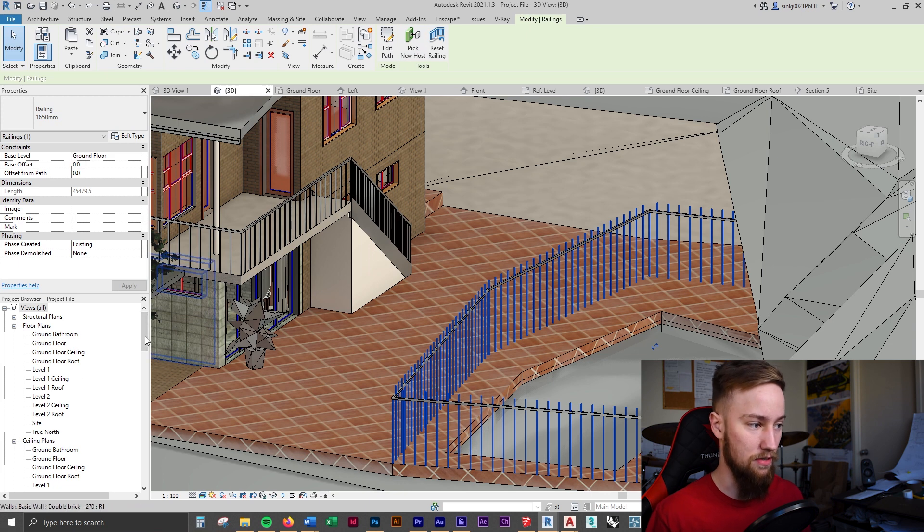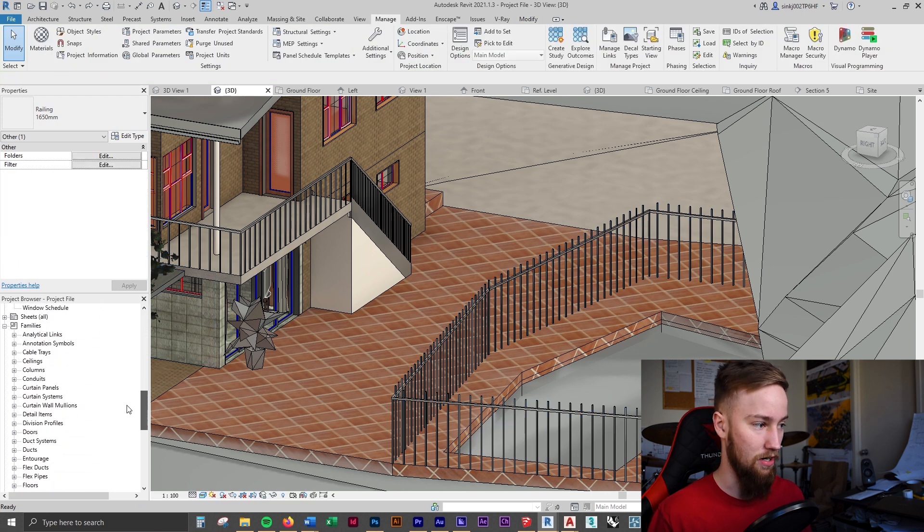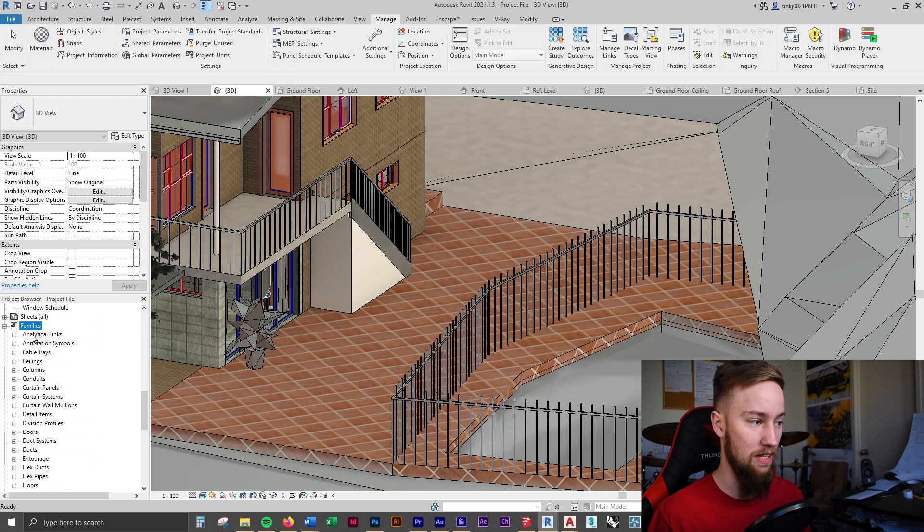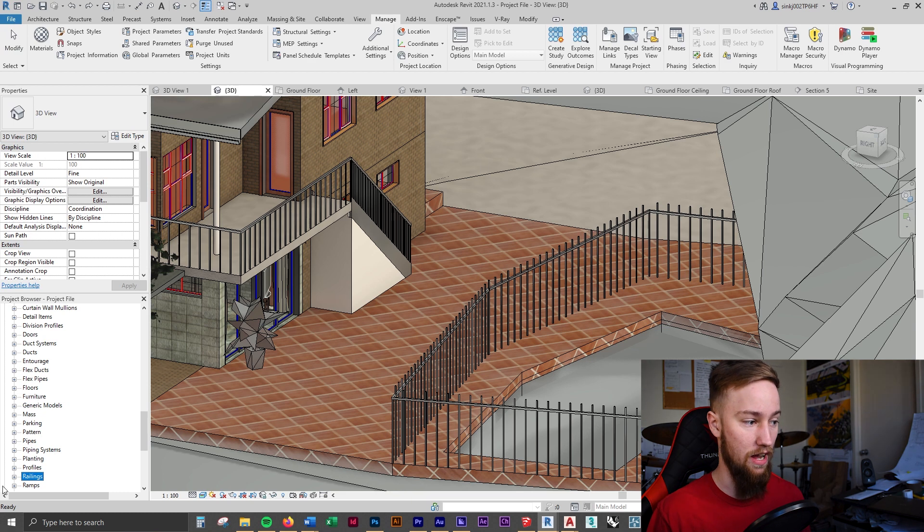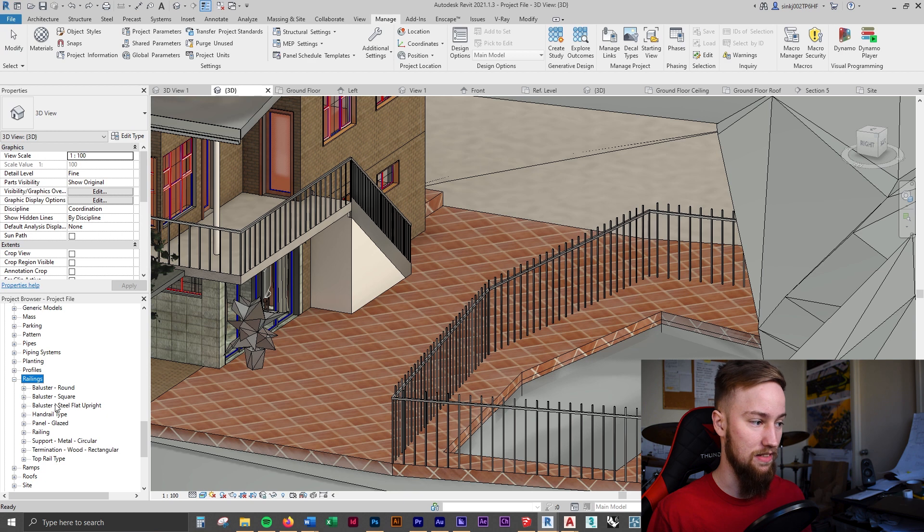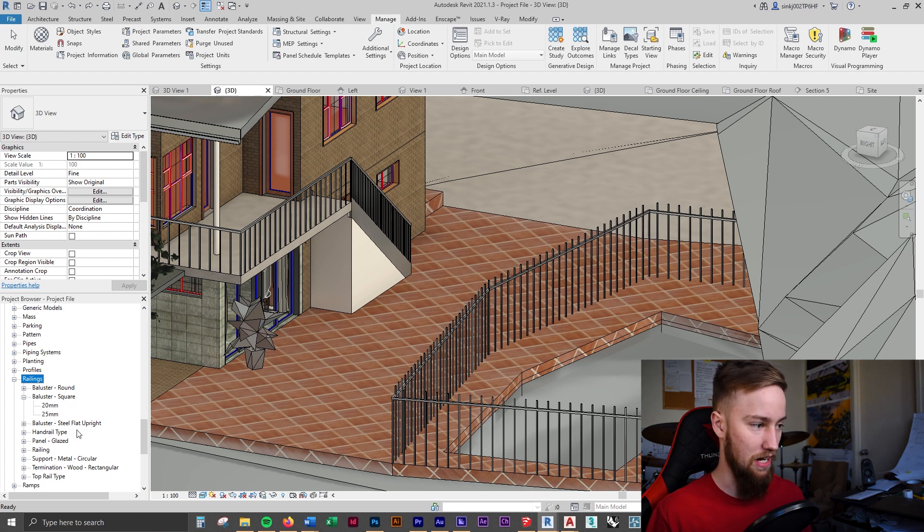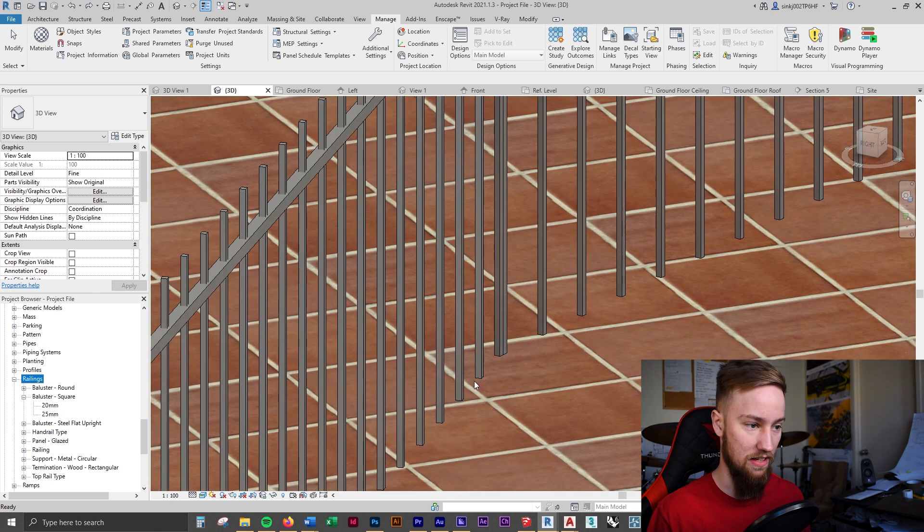What we have to do is come to the project browser. We're going to go down to families and we're going to type RA to find railings and bring this down. You're going to see there are balusters and also the top rails here as well. If we bring down the square balusters which is what we're using you can see that these are a square profile.